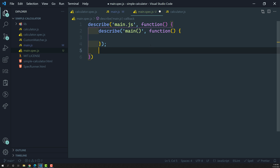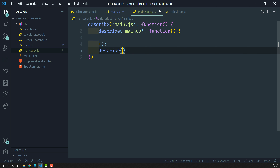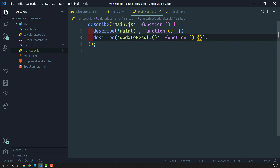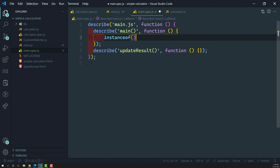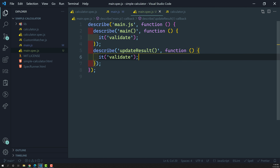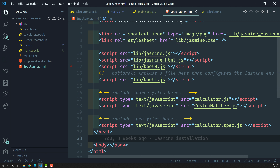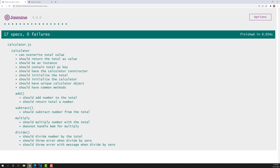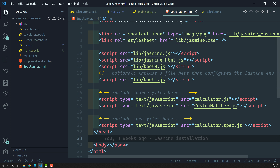We'll have one suite representing the calculate function and another nested describe for the updateResult function. We need to write test cases for the updateResult method. I'm creating empty specs — let's try to execute and see the output. After refreshing, we're not able to see the main.spec.js output. What could be the reason?